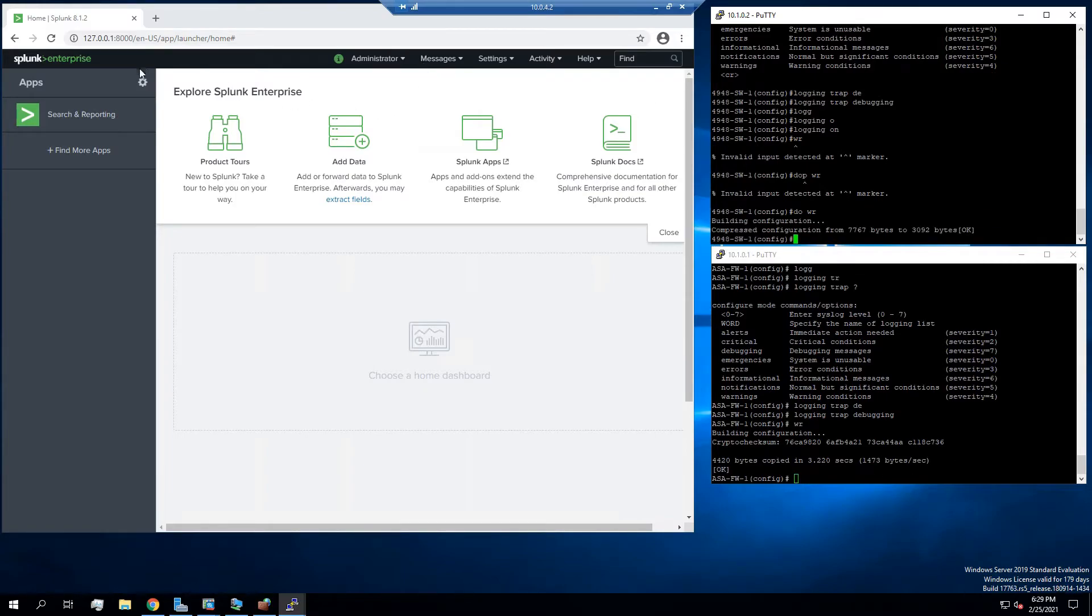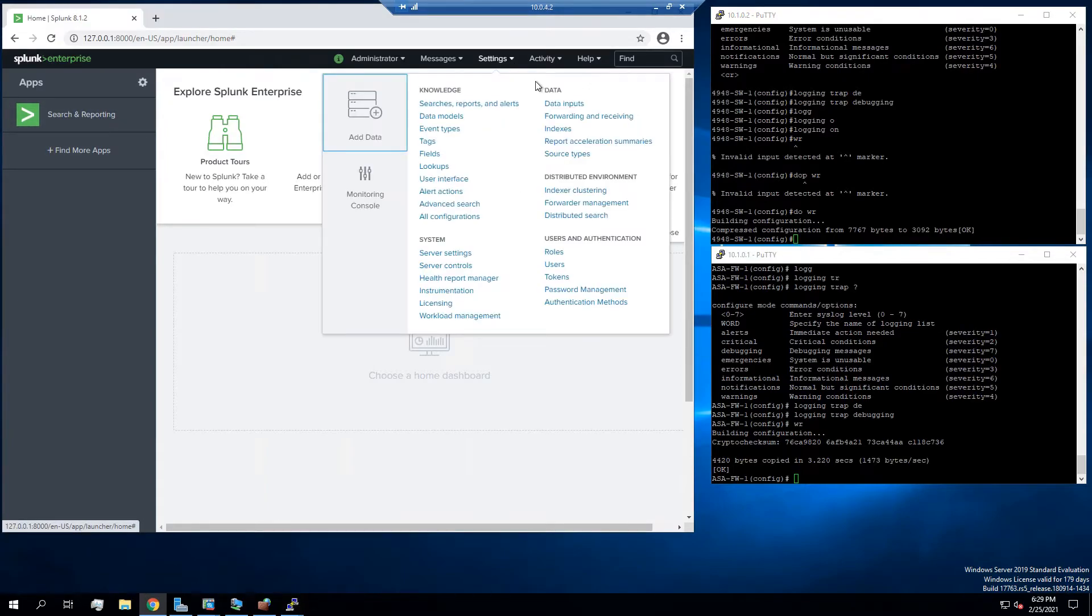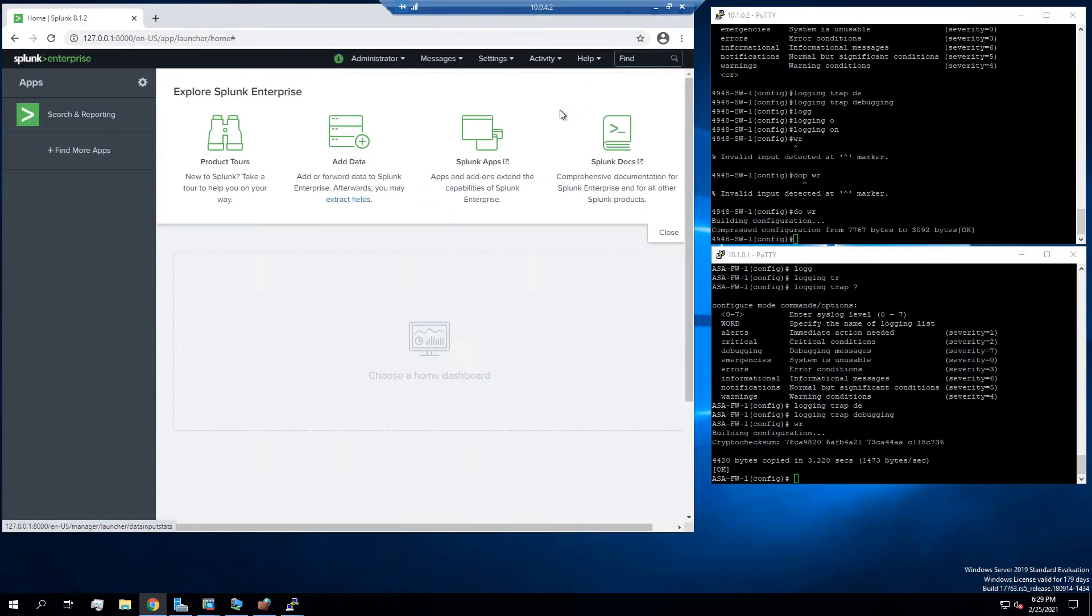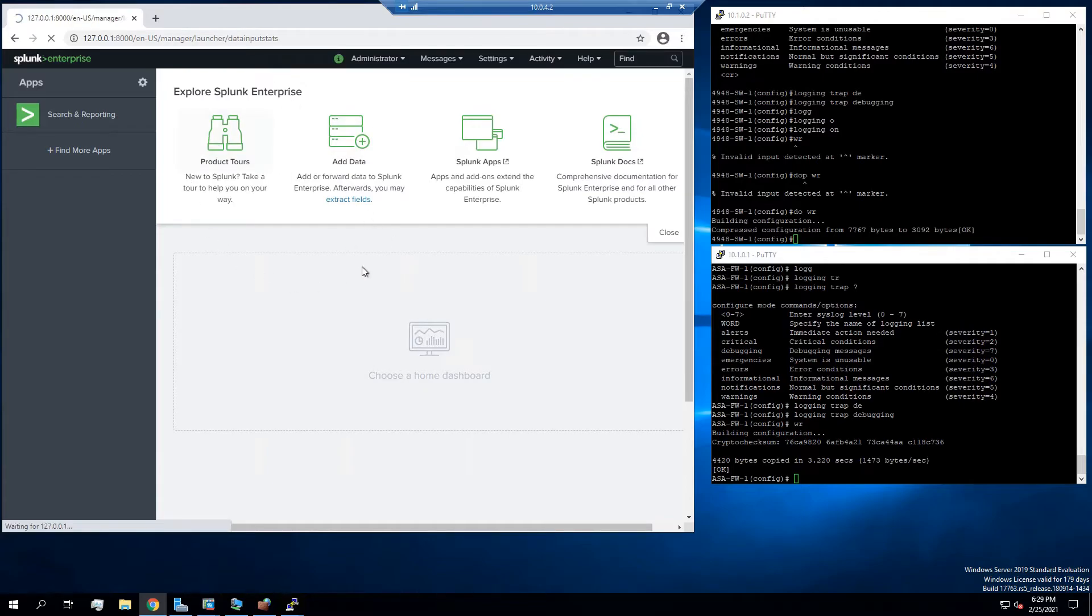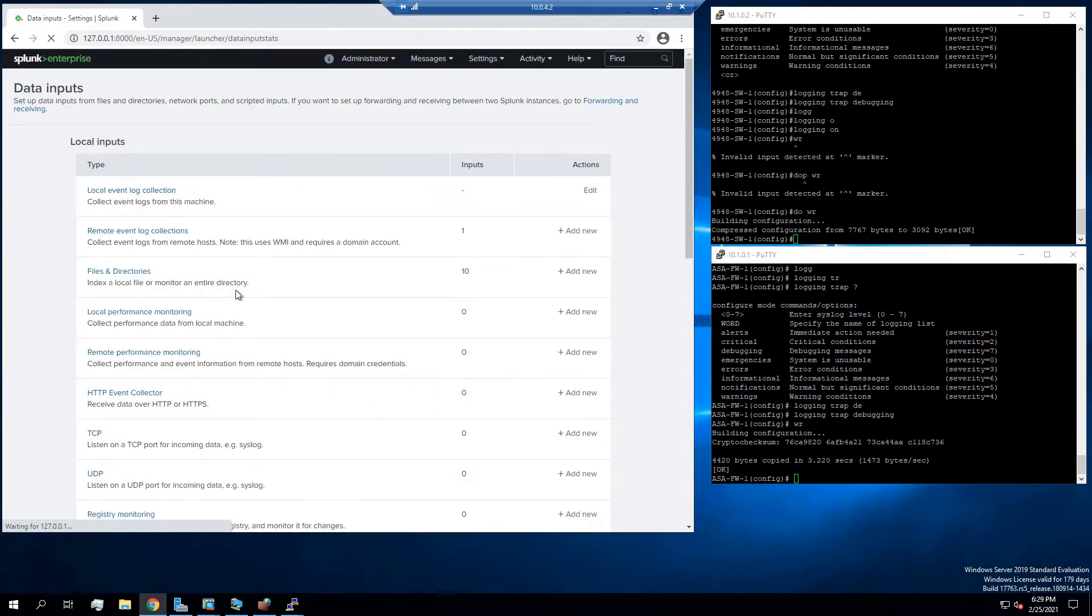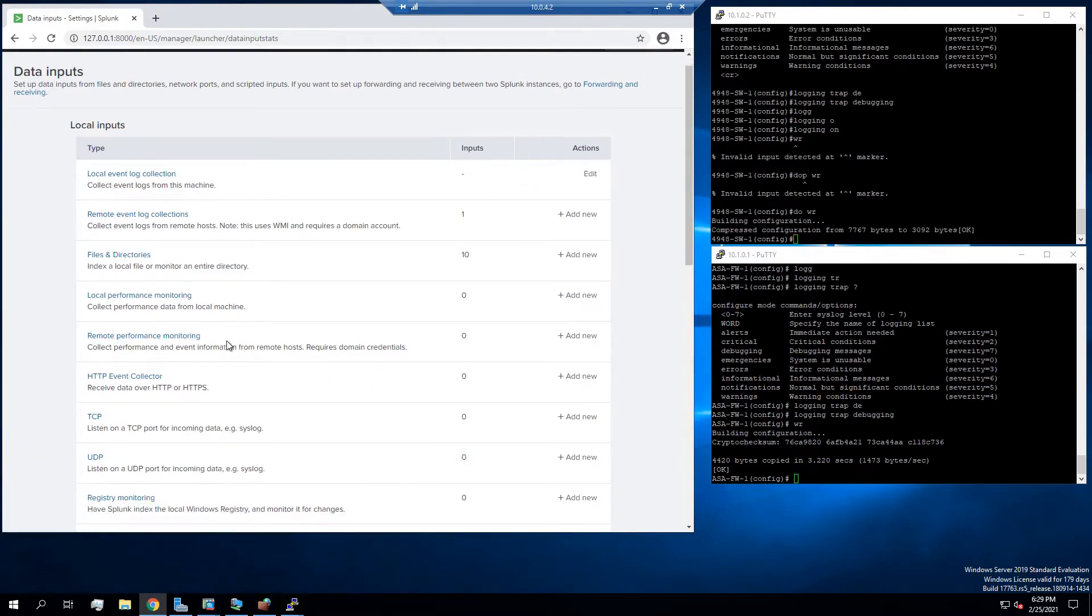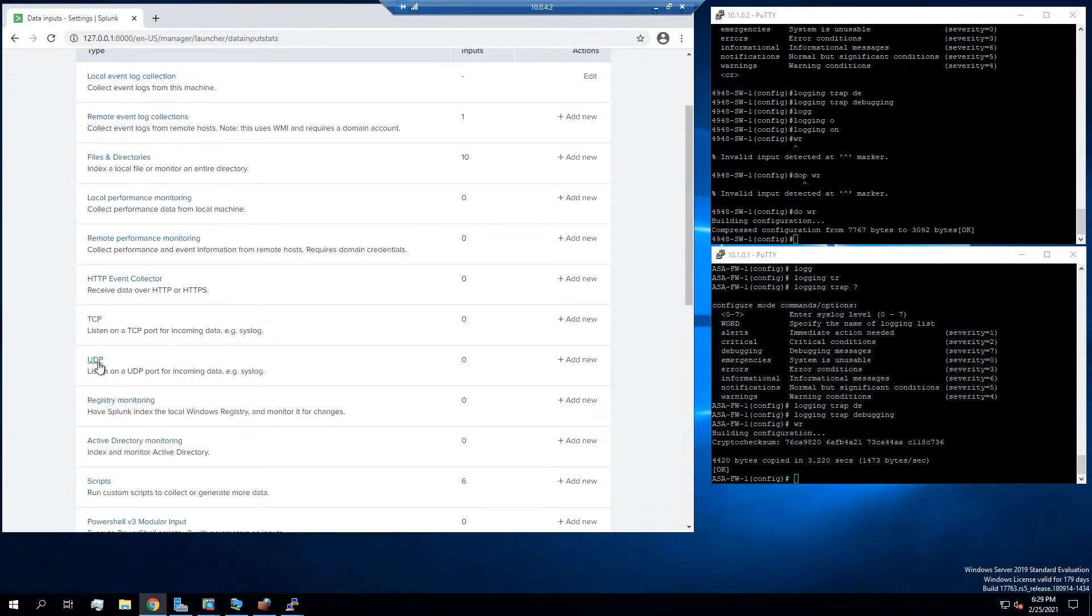So that's those devices solved. Next we're going to go to the settings in Splunk and configure the data inputs. Give that a second to load. So from here we're going to go to the UDP and press add new.